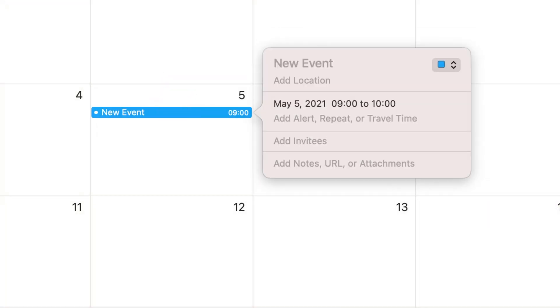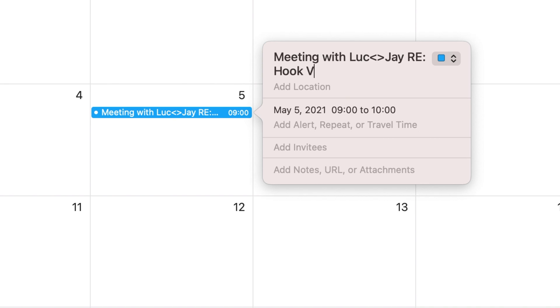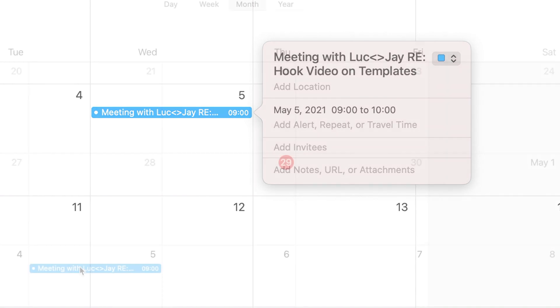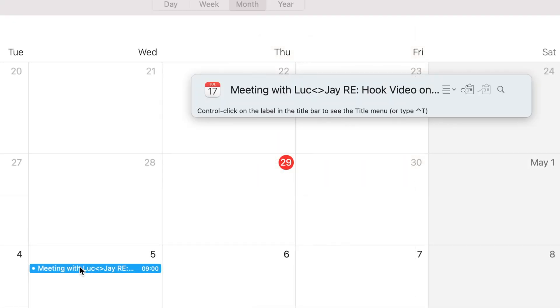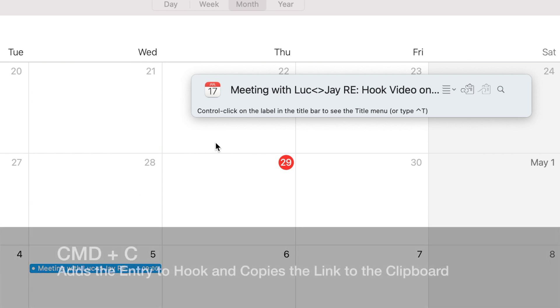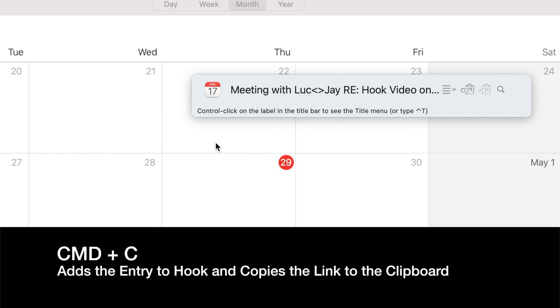Next, I'll create an event in my calendar. I can hook Luke's page and all the information to this event. I'll activate Hook and copy the event using the copy link command or Command-C.